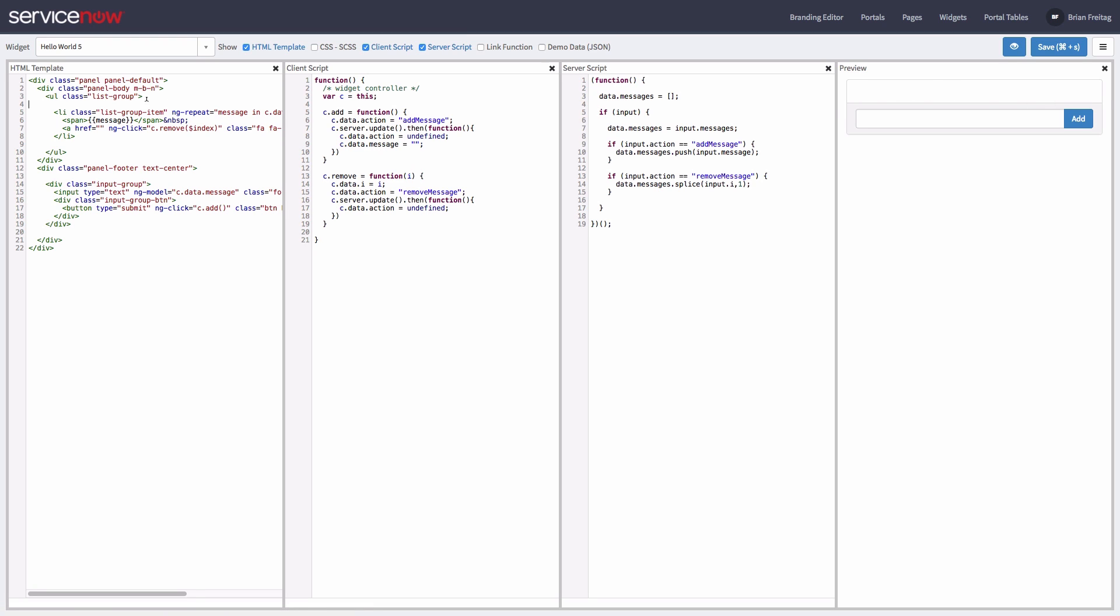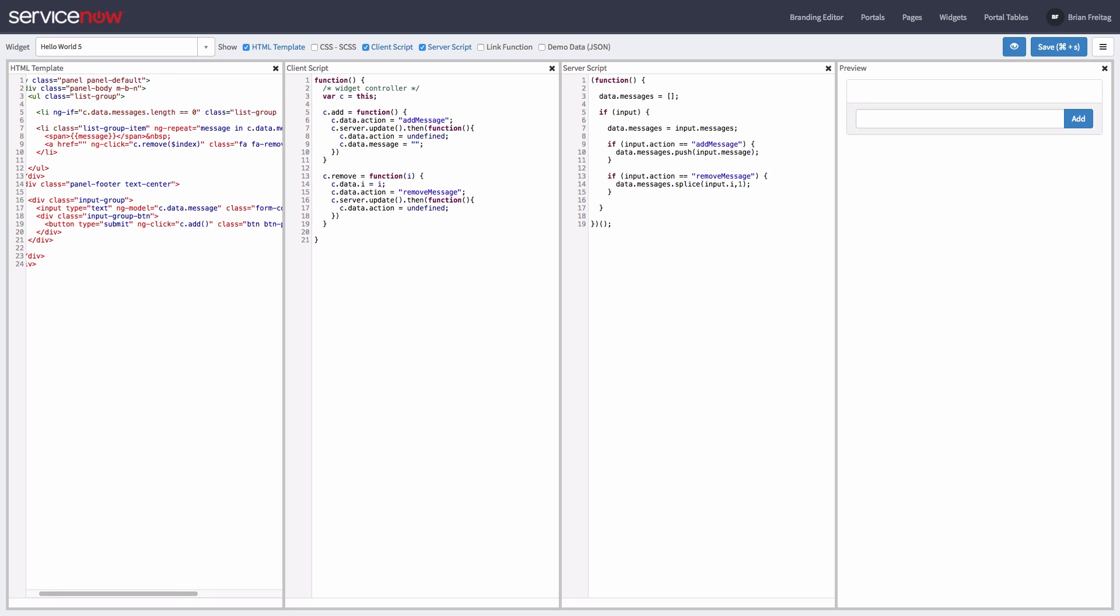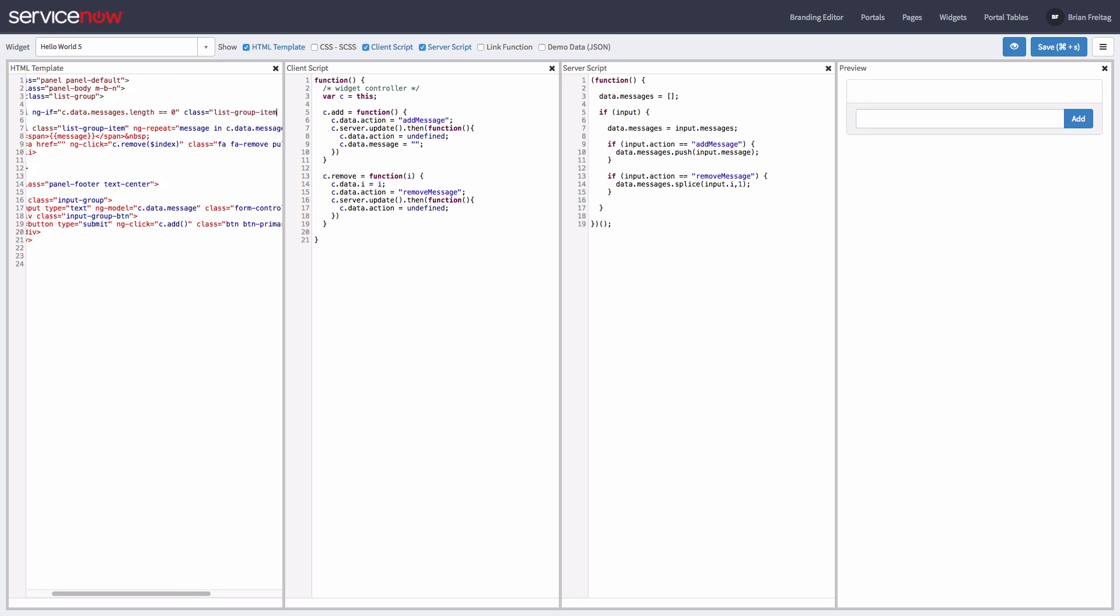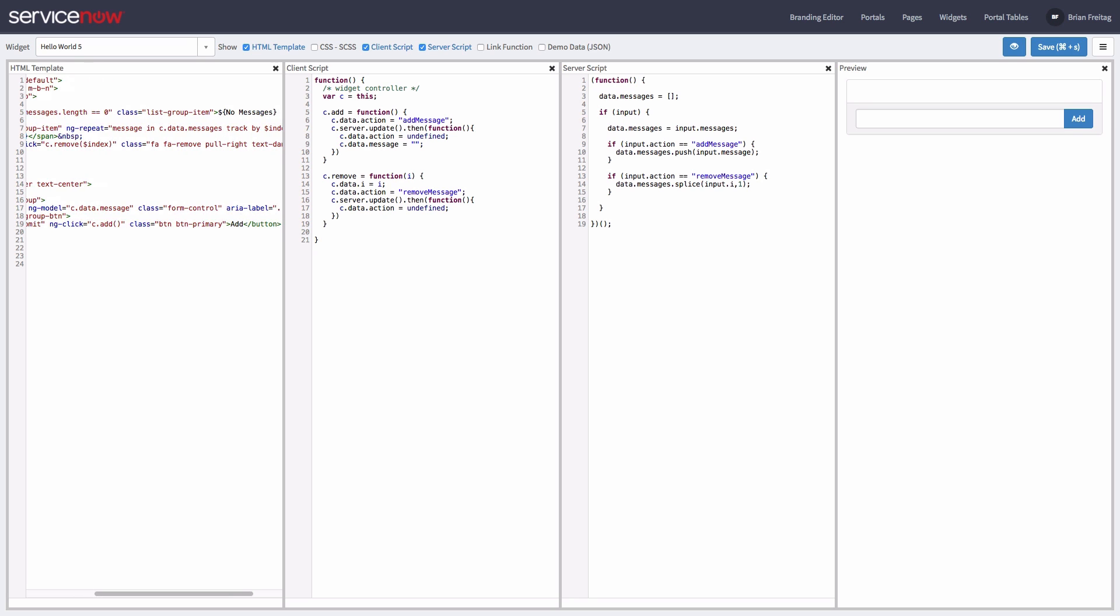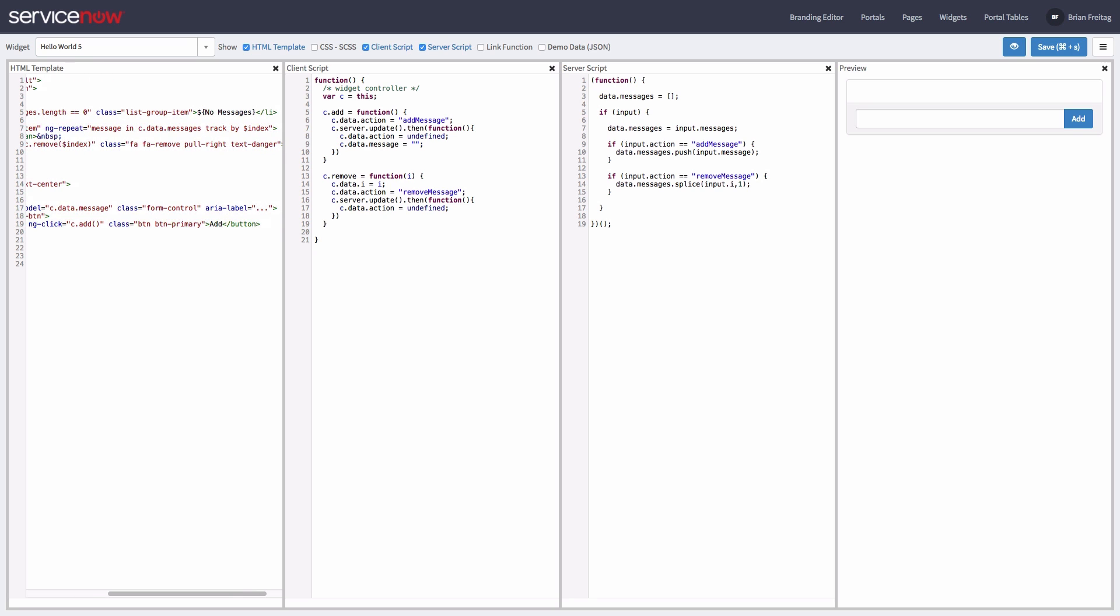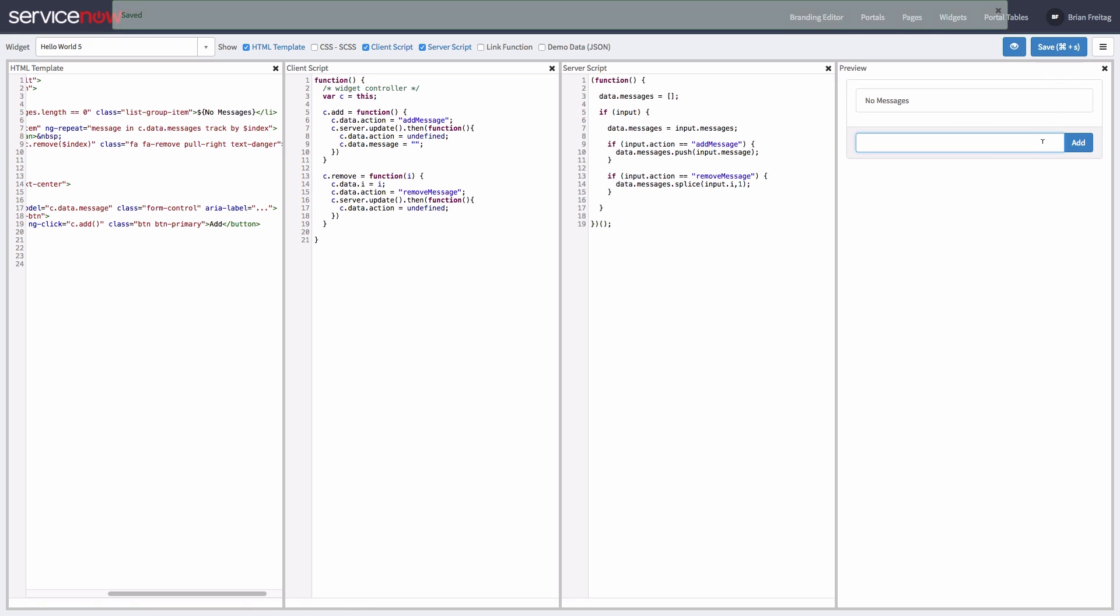Now to finish it off, let's just add a quick message for when the array is empty. All right, and there you have it.